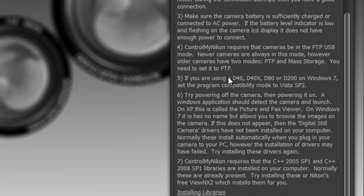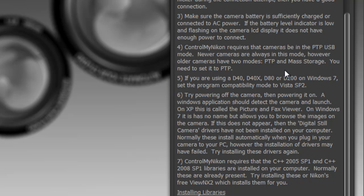ControlMyNikon communicates with your camera using a software development kit and drivers that are provided by Nikon. Some of the older drivers such as for the D40 and the 40X and the 80 and the D200 on the newer versions of Windows can have some difficulties. You need to ensure that if you're running these four camera models on Windows 7, then set the program compatibility mode to Vista SP2.